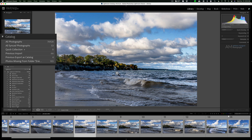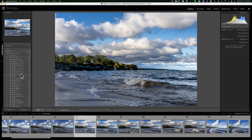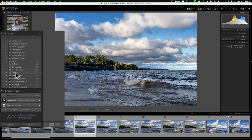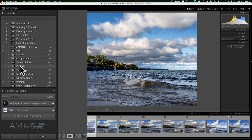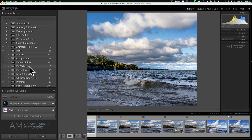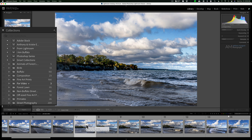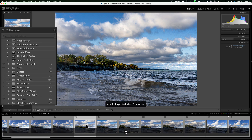You don't have to use the quick collection as your targeted collection — you could use any collection you like. I have a collection I call 'for video,' where I group together images I'm going to use when creating a video. To make it the targeted collection, right-click on the collection and go to 'Set as Target Collection.' You'll see the plus sign move there. Now I can hit the B key to add images, and if I accidentally add one I'll hit B again to take it out.